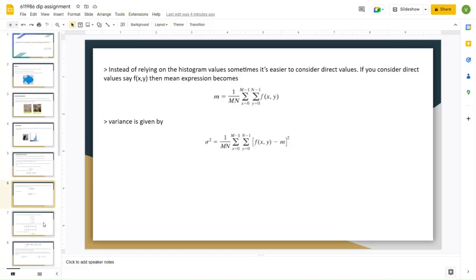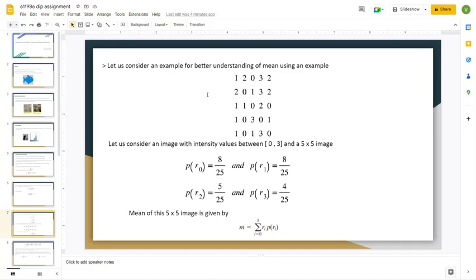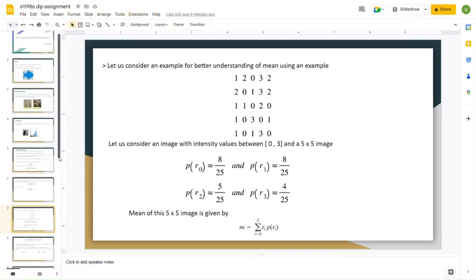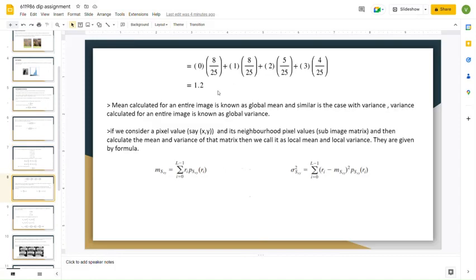Similarly, if we calculate the variance of an entire image, we call it the global variance. For simple understanding, I have considered a 5x5 image of pixel intensity values from 0 to 3. I have plotted p(r_0) to represent the probability of occurrence of 0 in the 5x5 image, which is 8 times out of 25. Similarly, for the occurrence of 1, 2, and 3 are plotted, and the mean is calculated as 1.2. Since we calculated the mean of the entire image, we call it the global mean, sometimes represented as M_G.